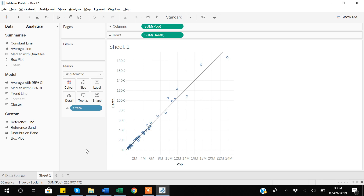In this video we covered how to create a relationship between numeric variables, how to represent it as a scatter plot in Tableau, and how to fit a trend line to your data. There are different types of trend lines available — not just linear, but also logarithmic, exponential, and many others. Thank you for watching the video.